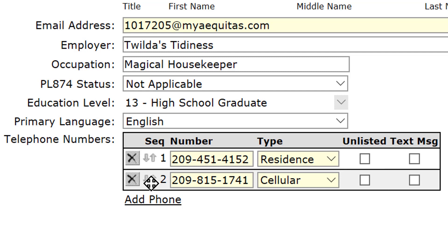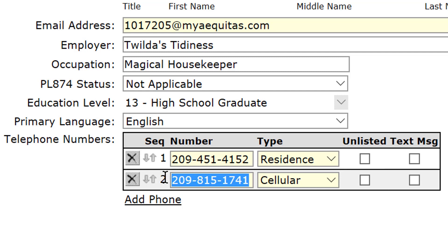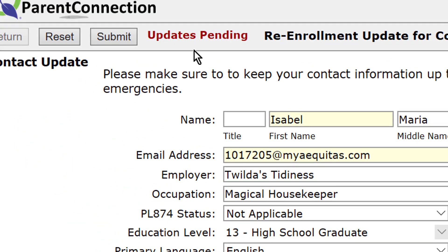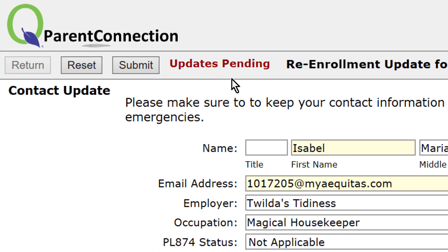If you need to change a phone number, simply select the information and type in the new number. As you can see at the top, updates are pending. Click submit to make sure your information has been updated with Manteca Unified.